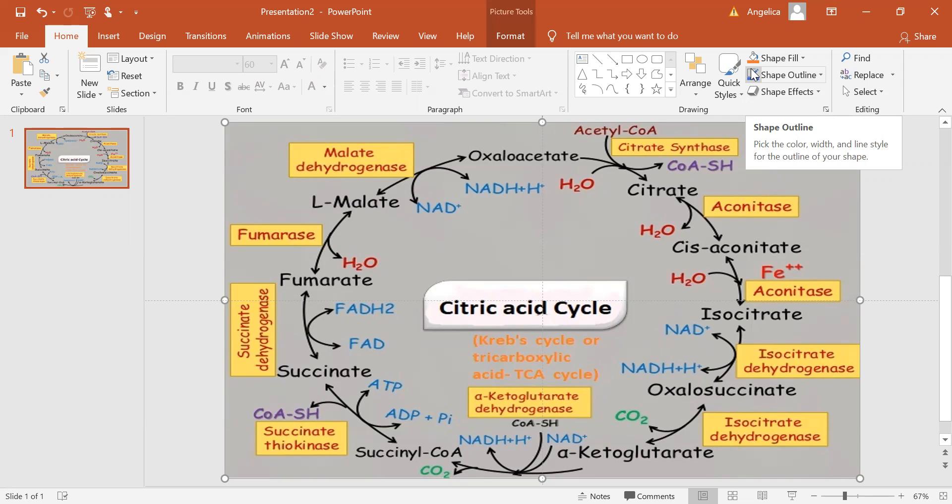The NADH and QH2 that are generated by the citric acid cycle are used by the oxidative phosphorylation pathway to generate energy-rich adenosine triphosphate (ATP).